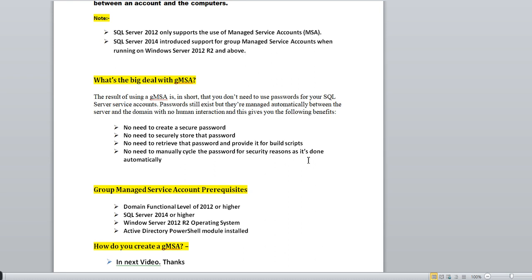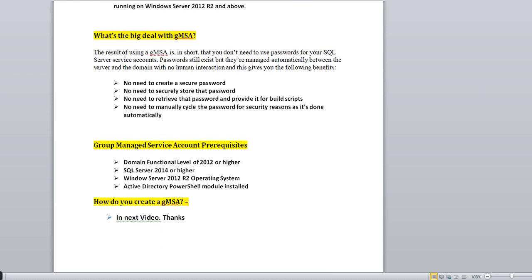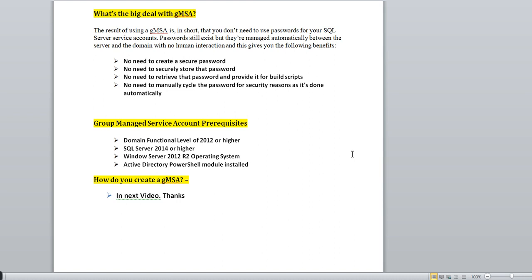The prerequisites for GMSA are: domain functional level 2012 or higher, SQL Server 2014 or higher, Windows Server 2012 R2 operating system, and the Active Directory PowerShell module installed. These are the pre-checks you need to complete before creating a GMSA account.